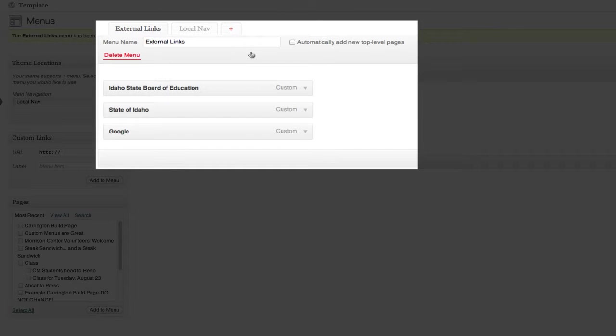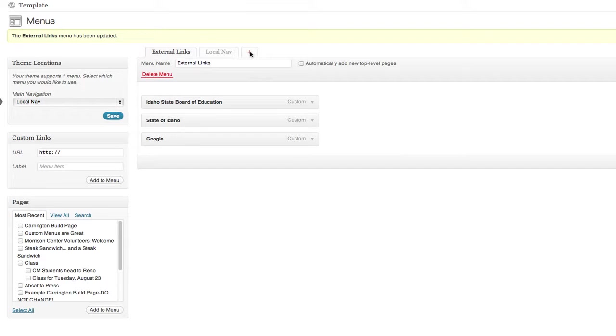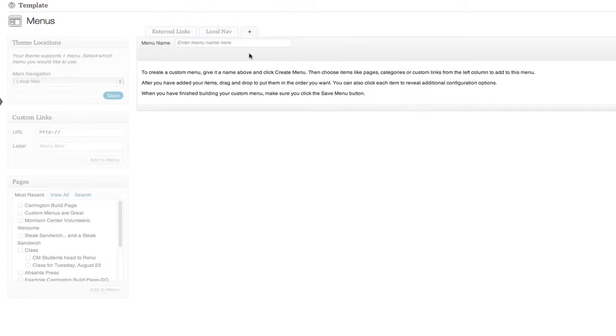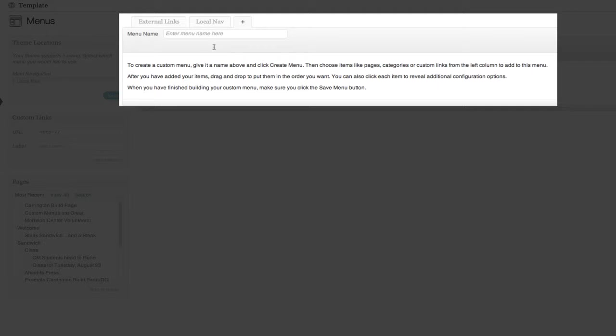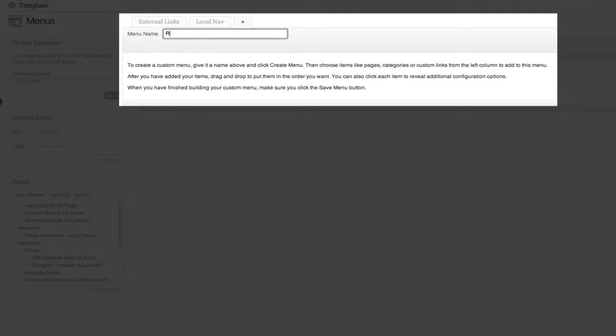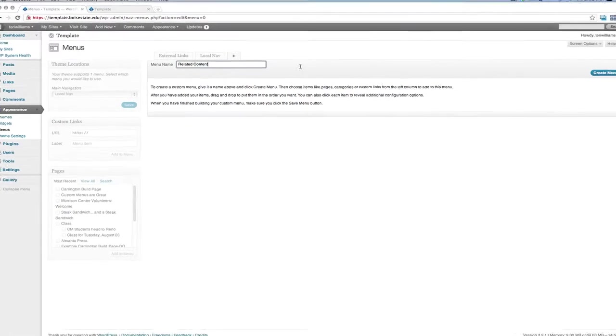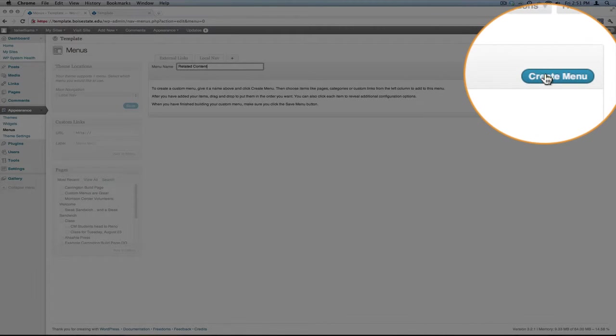Select the plus tab to add a new custom menu. Enter the menu name, select the menu, related content. Select Create menu.